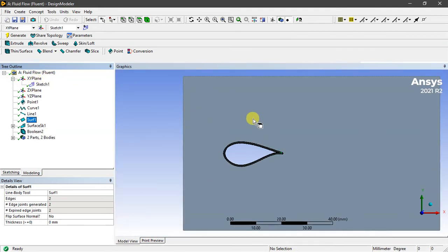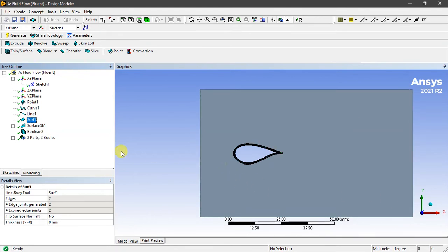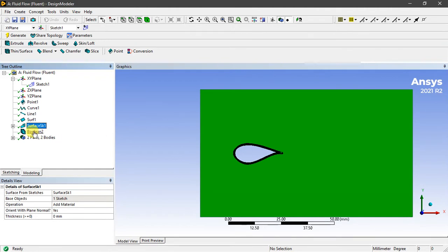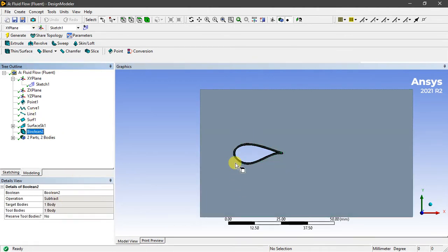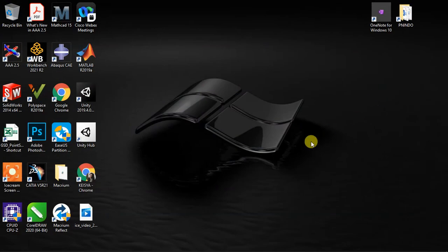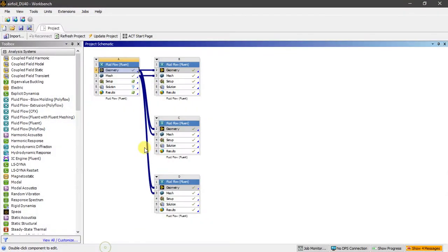Then make the surface of the airfoil. After that, make a sketch in the XY plane. This is a surface, but don't forget to subtract using Boolean operation. The target body is the surface skin and the tool body is the airfoil. After that, exit DesignModeler and go back to Workbench to proceed to the next step.